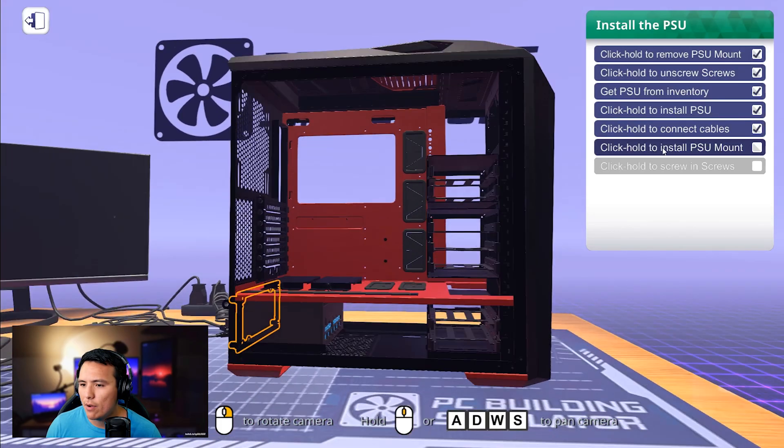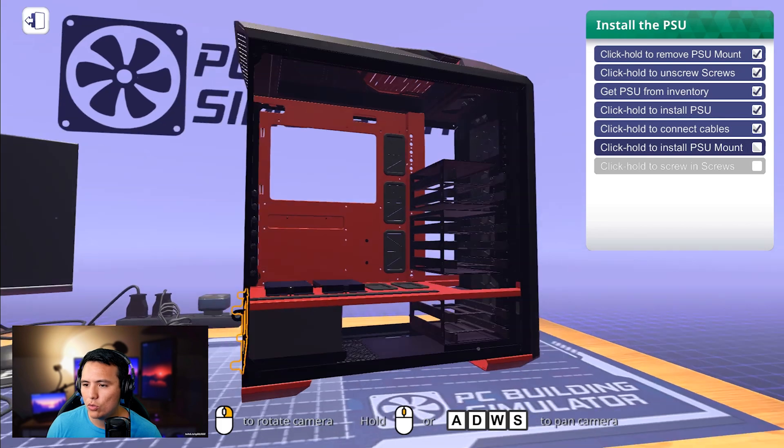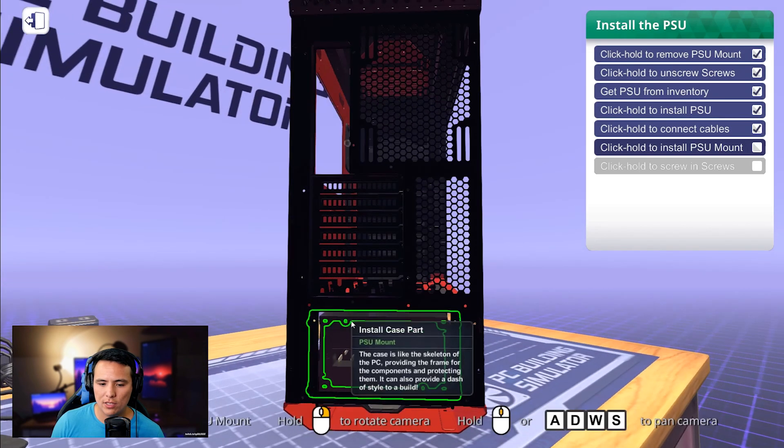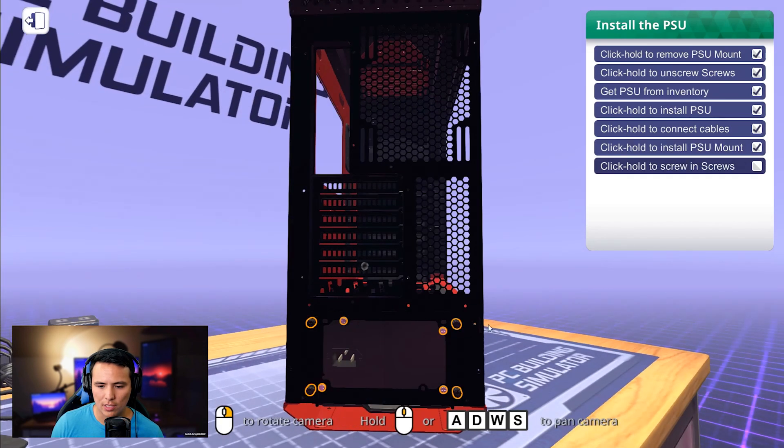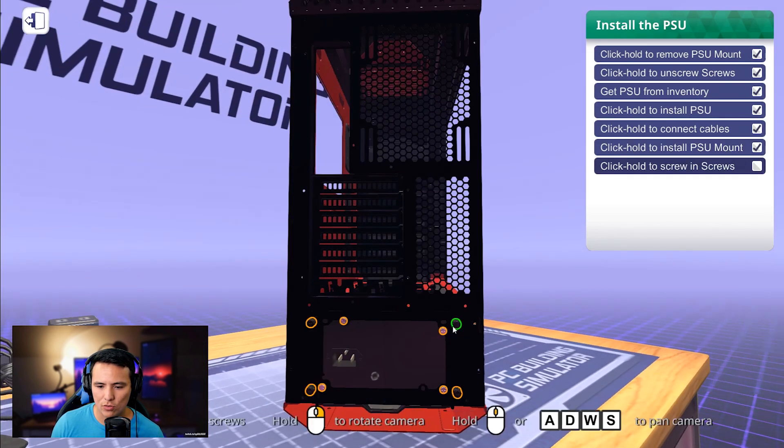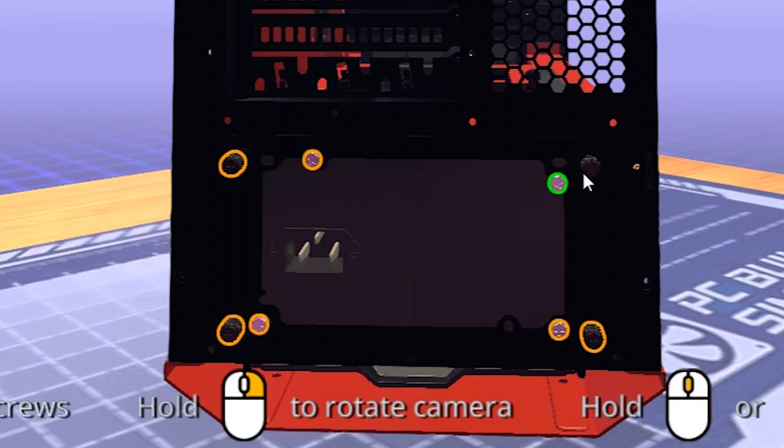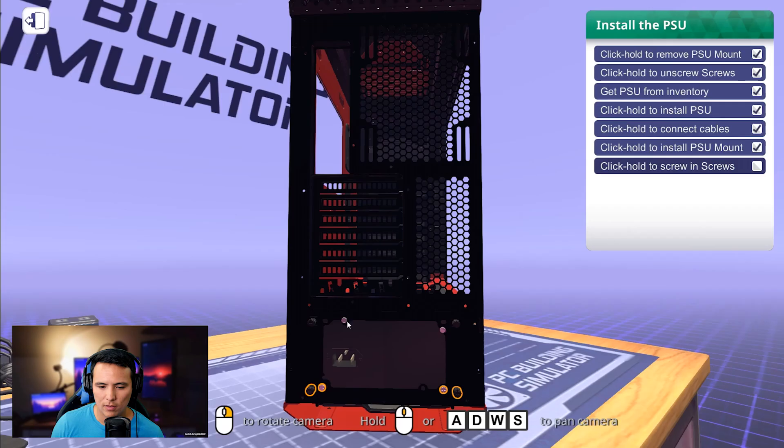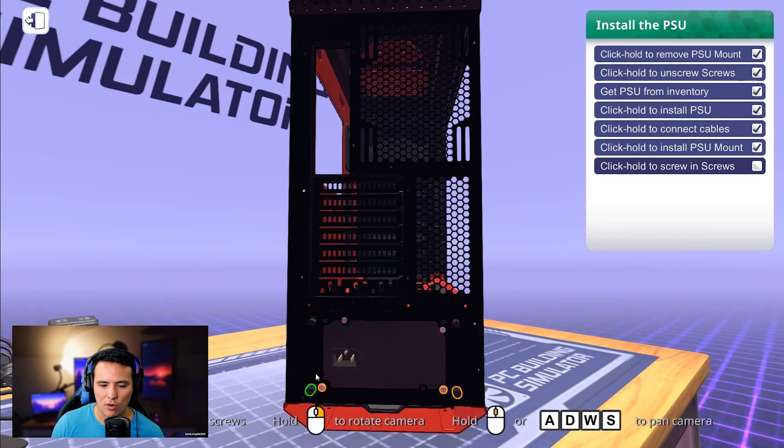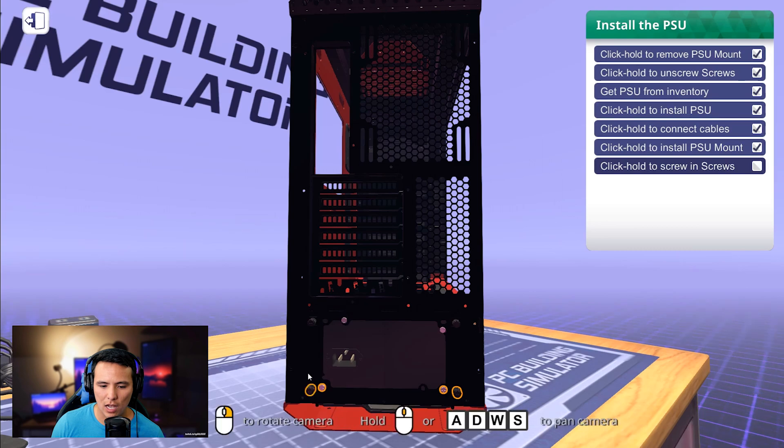All right. Let's go. Now I need to click and hold to install the PSU mount. Done. Easy. Do I have to screw these shut? I don't even have to hover over the button. Look. I'm way off.